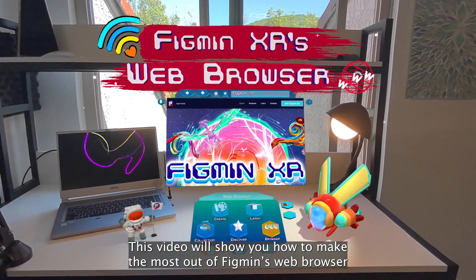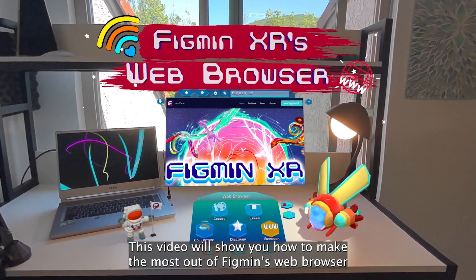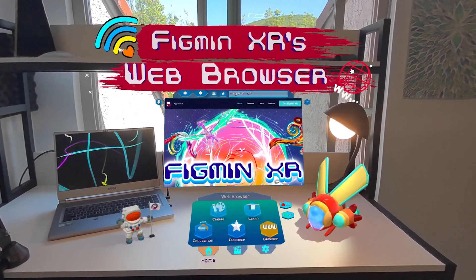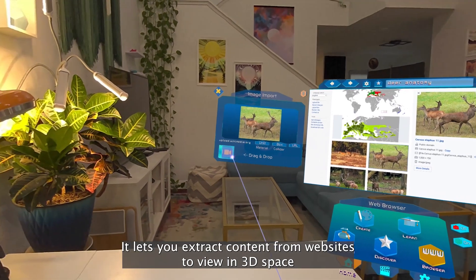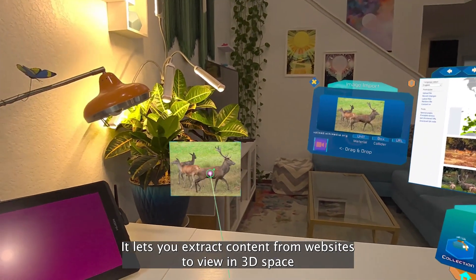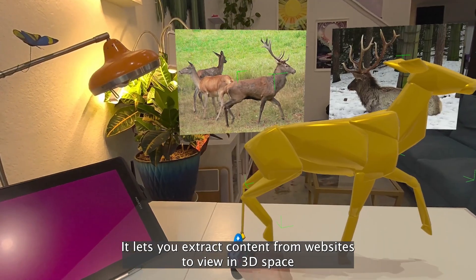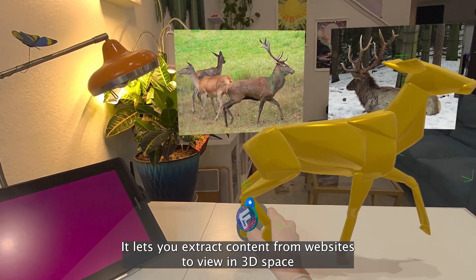This video will show you how to make the most out of Figment's web browser. Our browser is special — it lets you extract content from websites to view in 3D space.